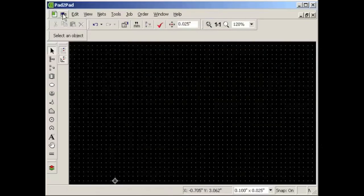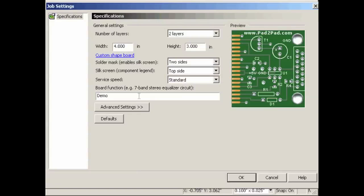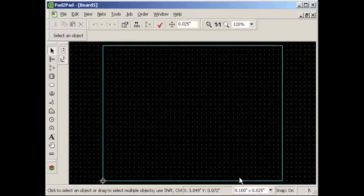Now let's specify the settings for the new board. First, let's choose File New to start a new design. This is the settings dialog. Most boards are two layers, so we will leave this setting as is. The width and height of the board will be changed later in the drawing. We will keep the default of solder mask on both sides — the solder mask reduces the chance of short circuits resulting from solder splashes. We will keep the default of silkscreen on the top side; the silkscreen allows you to label components such as R1 for a resistor. Now let's enter a short description of the board's function. Click OK and we are ready to start designing.